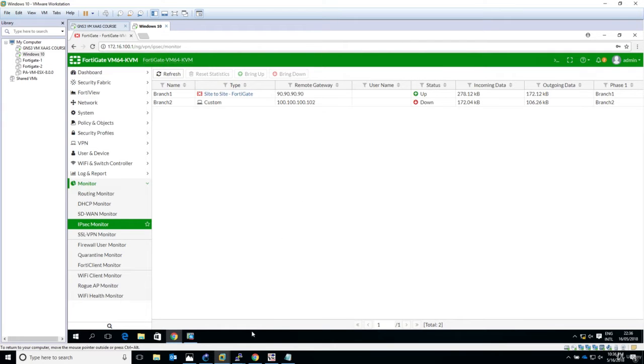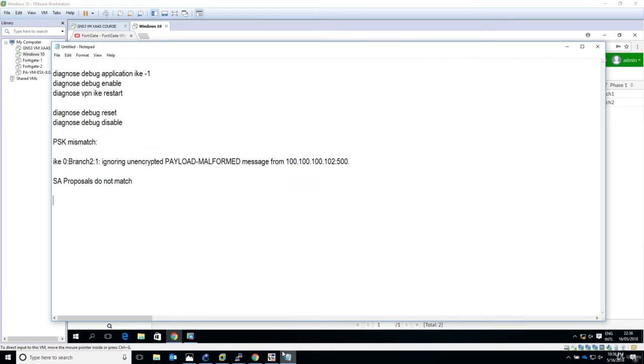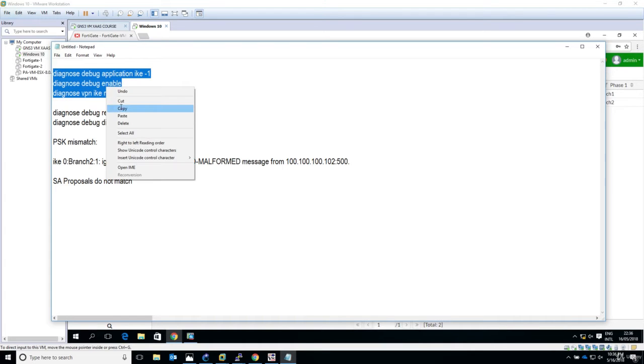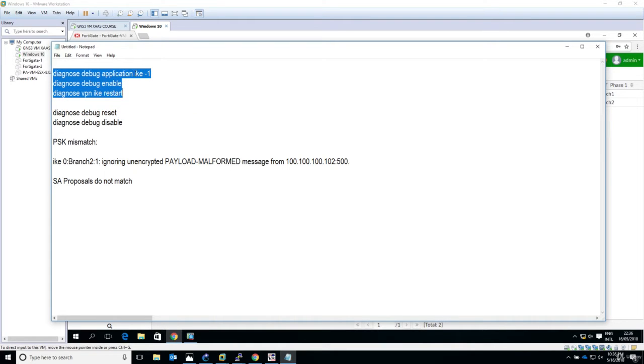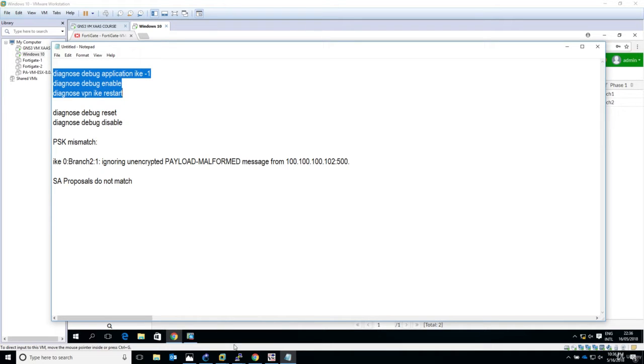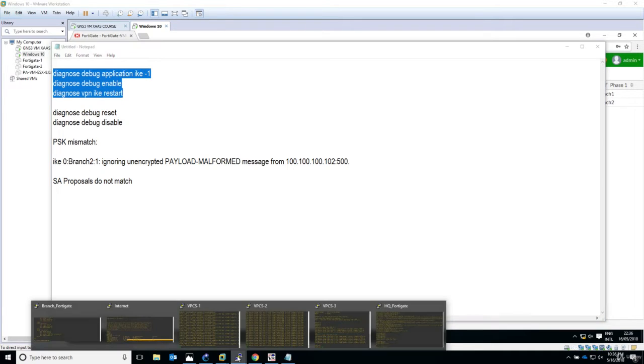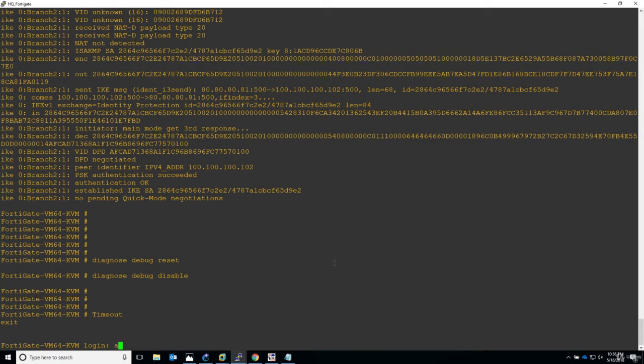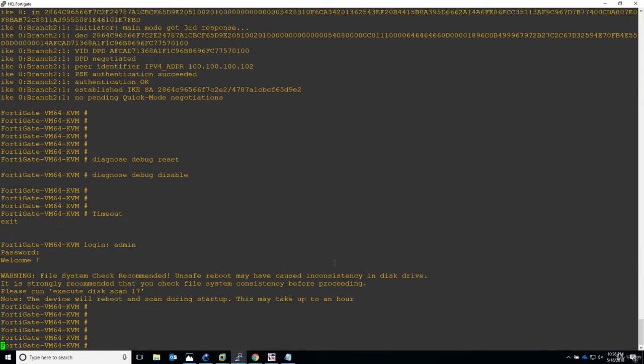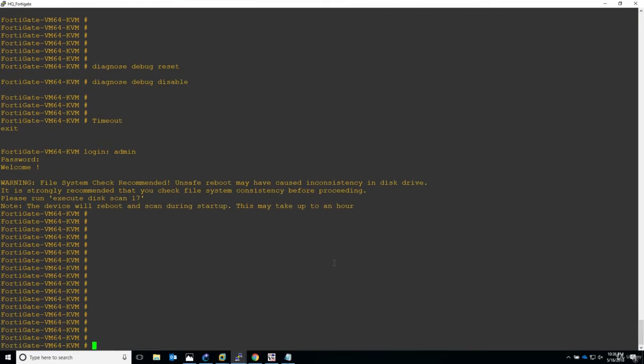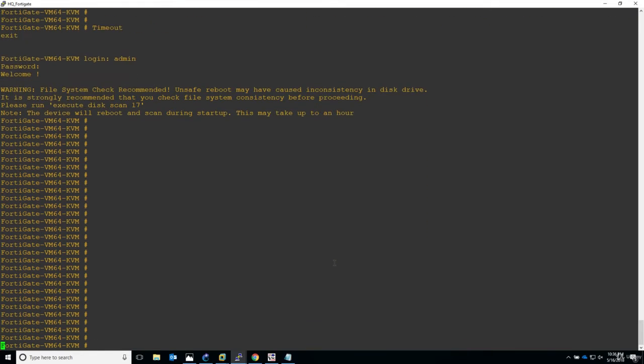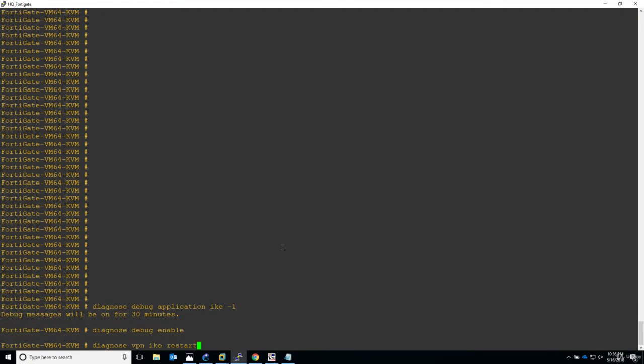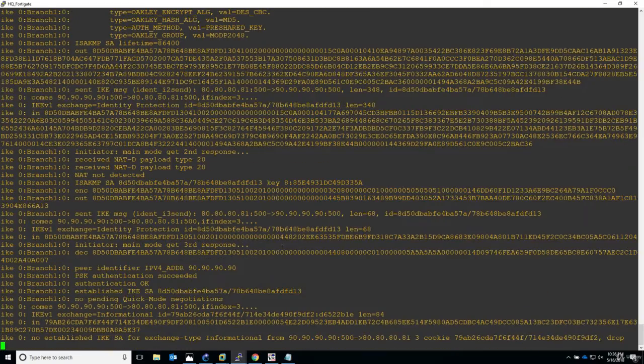Now let's concentrate on the debug. I will take again the debug, start the debug for application IKE and enable it. I will restart the whole IKE process so we can see the negotiation. We will see two things like in the previous lecture - one is going to be successful for the branch FortiGate and for the SA it will not work, it will be broken. Here it is, perfect.